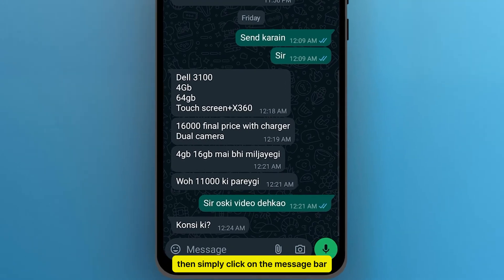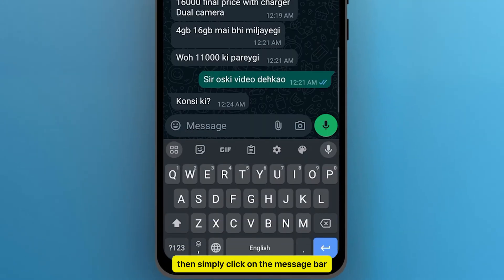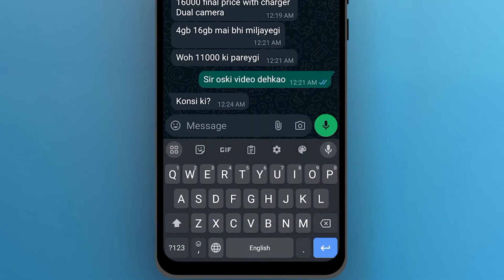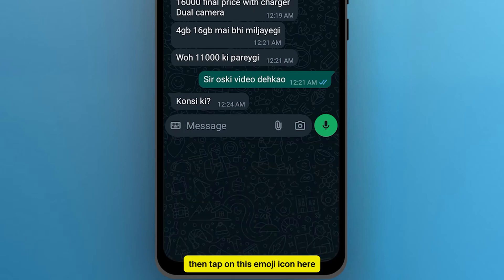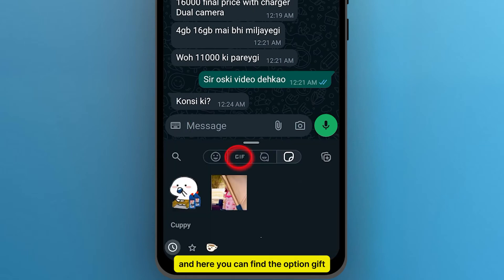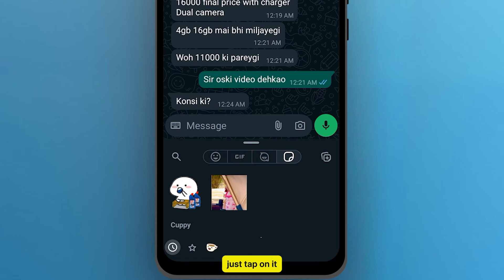Then simply click on the message bar. And here you can find the option GIF. If you cannot find it here, then tap on this emoji icon here, and here you can find the option GIF — just tap on it.